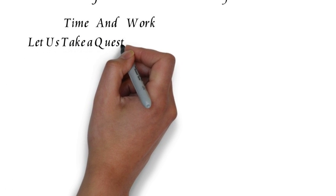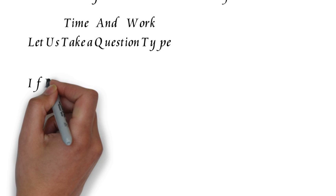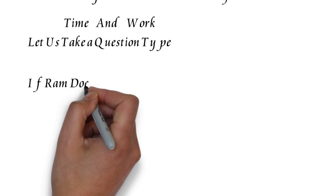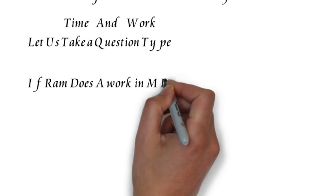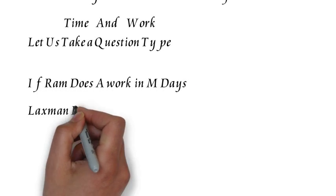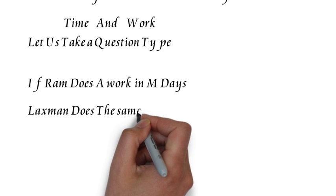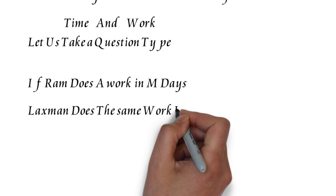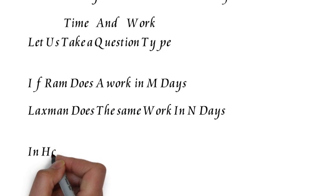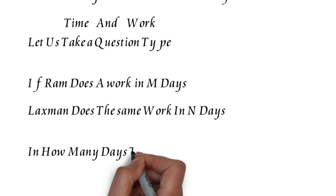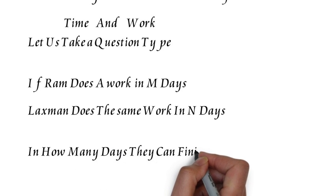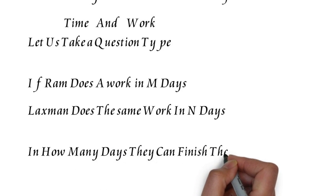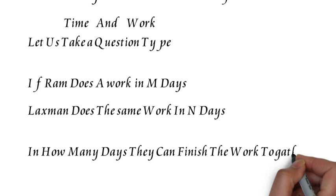Suppose Ram does a work in M days and Lakshman does the same work in N days. These are the two types of questions - there will be two persons who will be doing the work in different days. In how many days can they finish the work together?